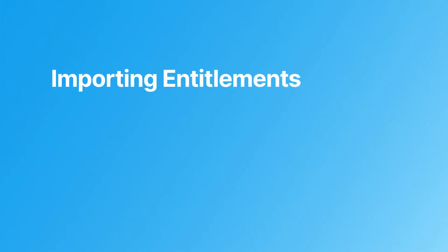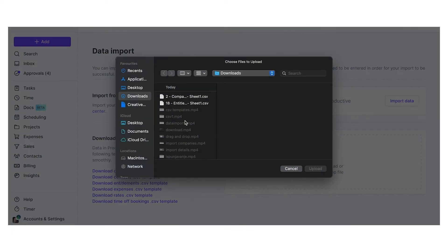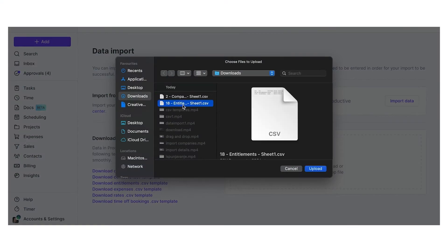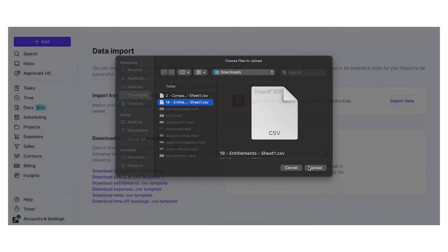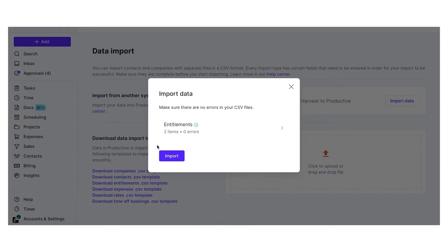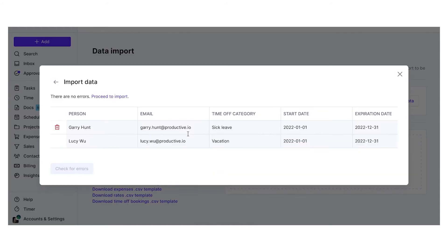Importing entitlements. You can import entitlements or copy over the existing ones from a previous period.